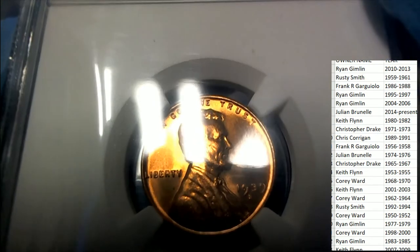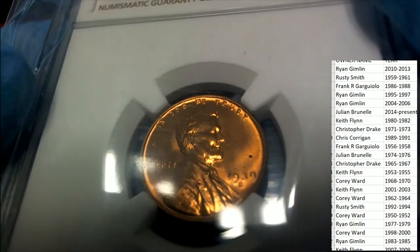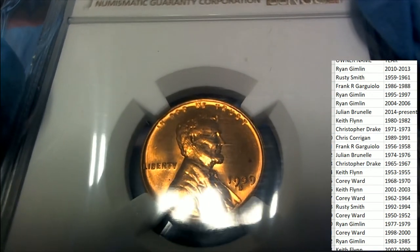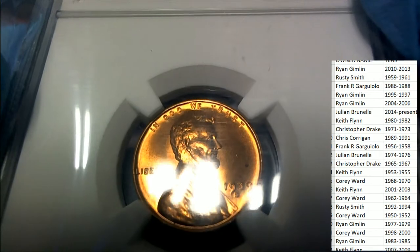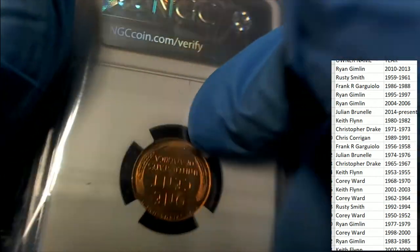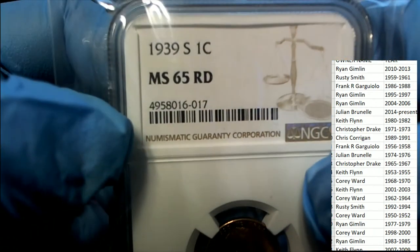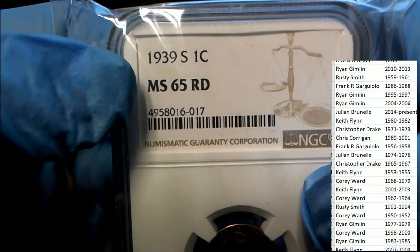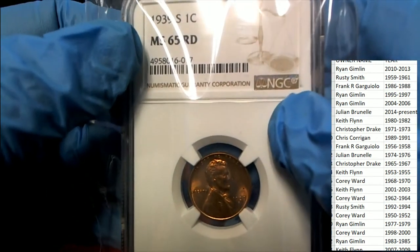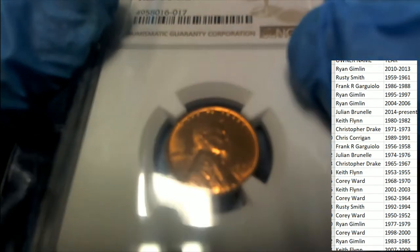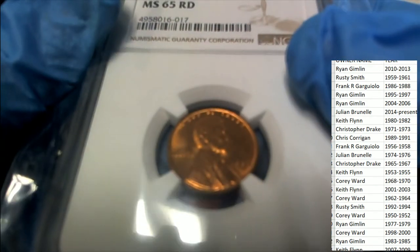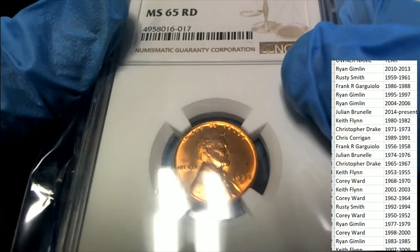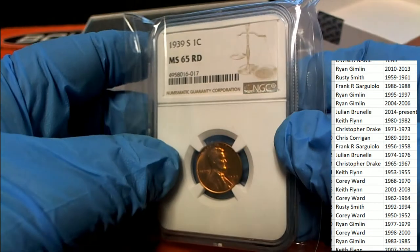It is a cent, it is a 1939 wheat penny, it looks like S, in the perfect condition. MS65, I believe this is known as the red one. There's a hue of red to it.